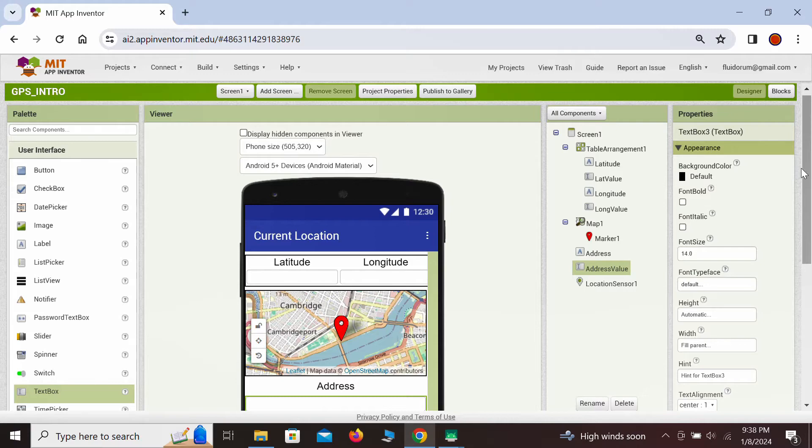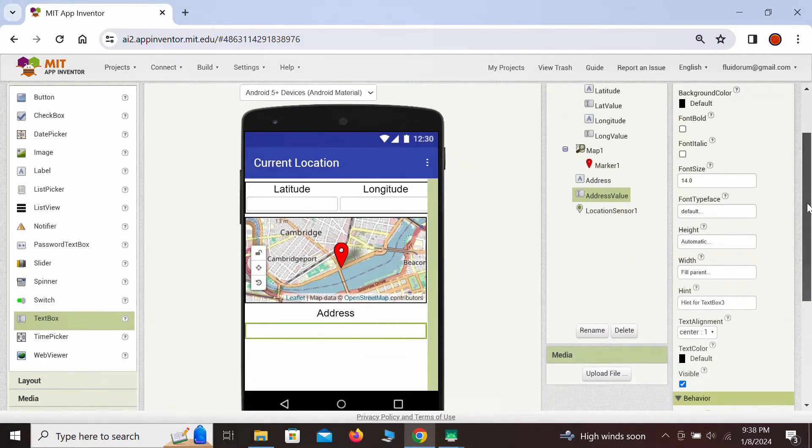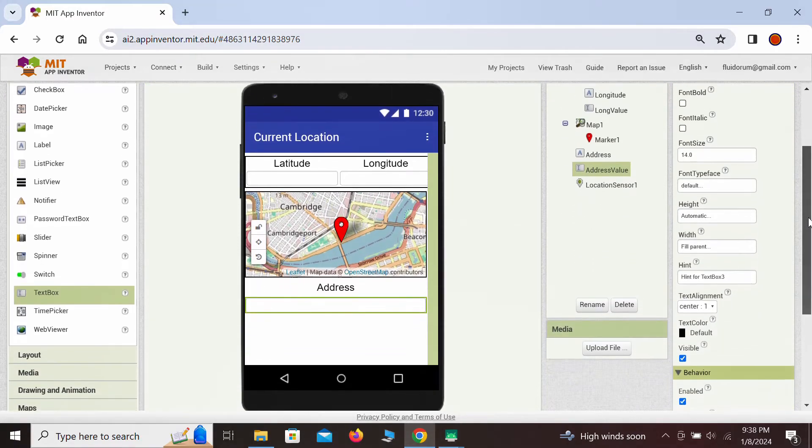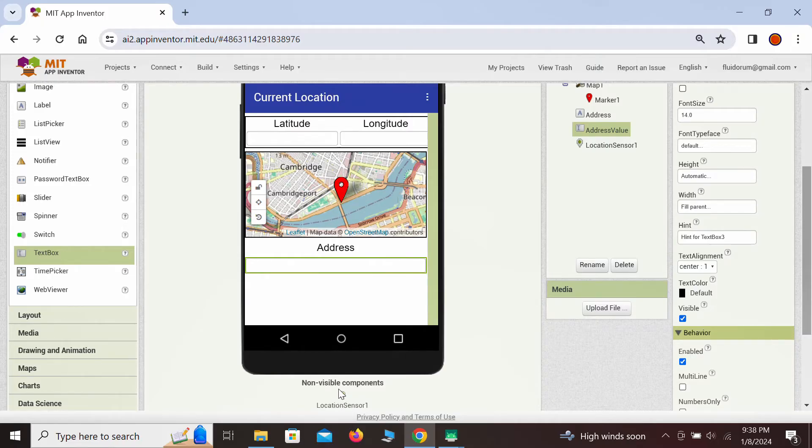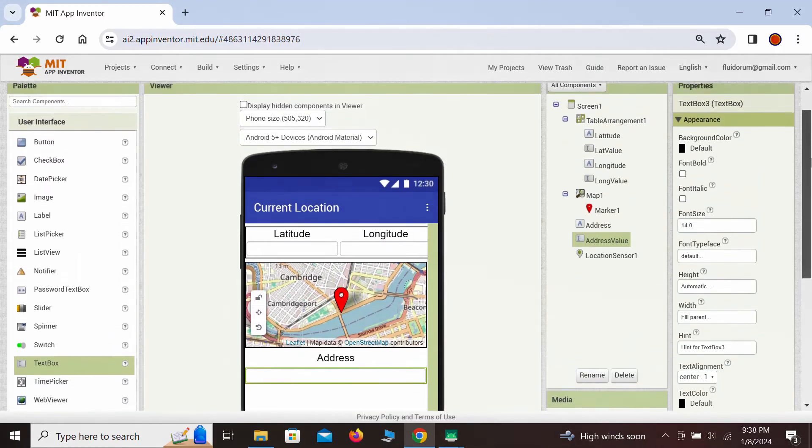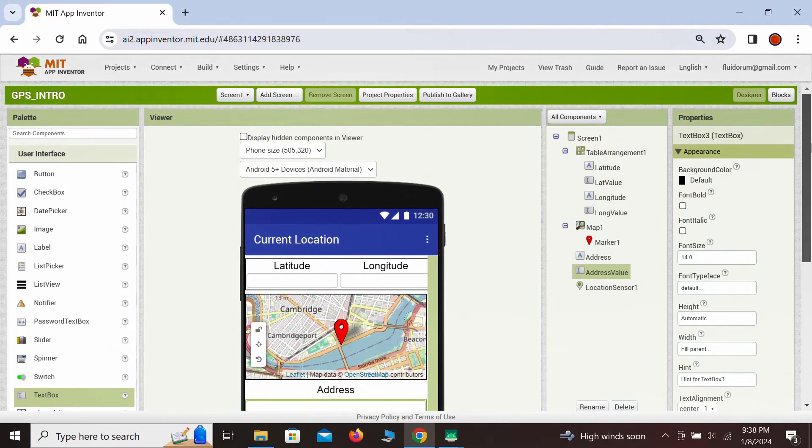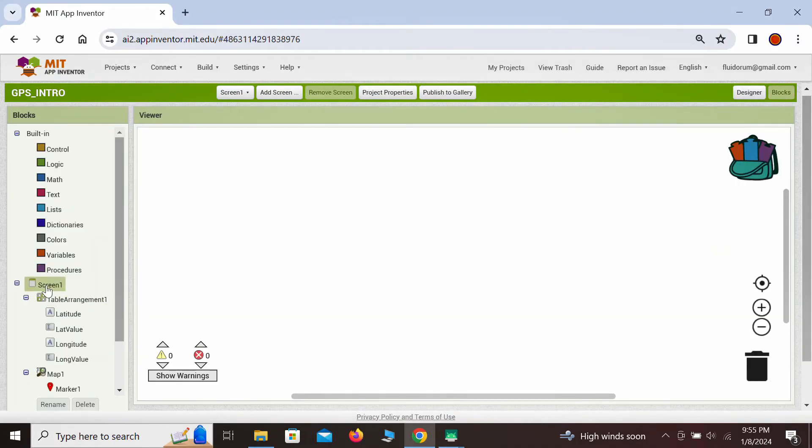Aside from these visible components, we also added the most important component: the location sensor from the sensors palette. Next, we will quickly build the blocks that would execute our desired location detection. Again, to save time, this segment is played at three times the speed.